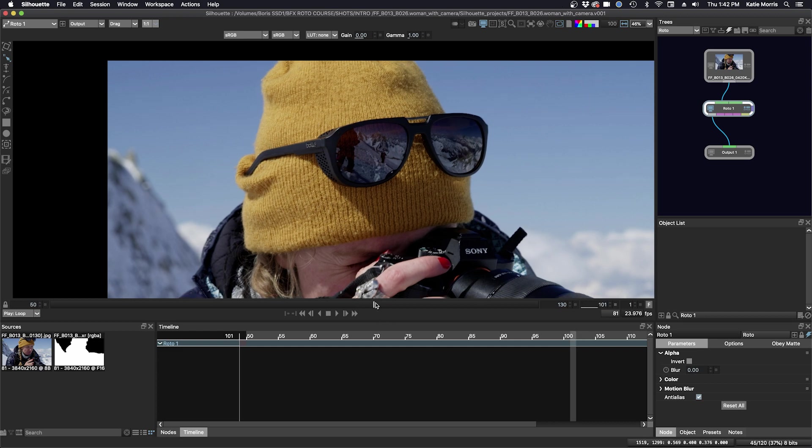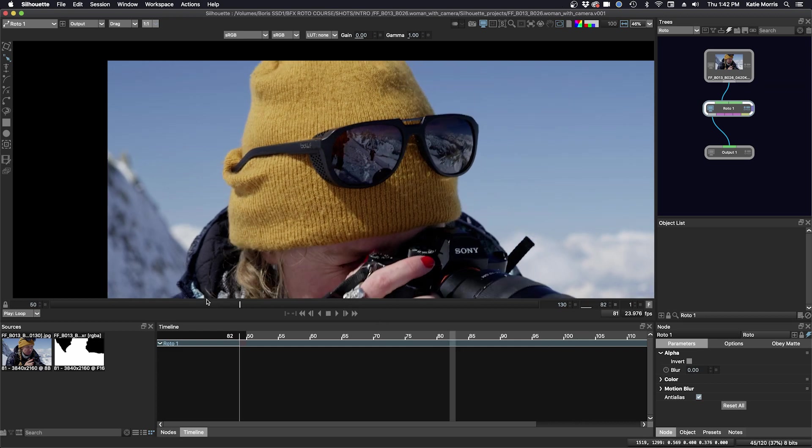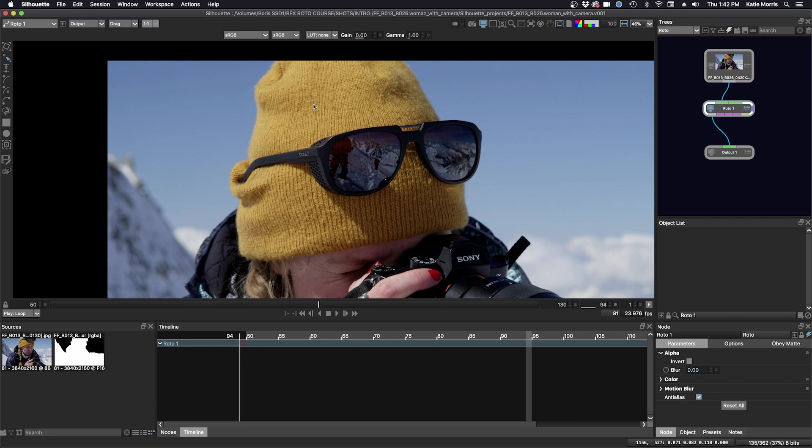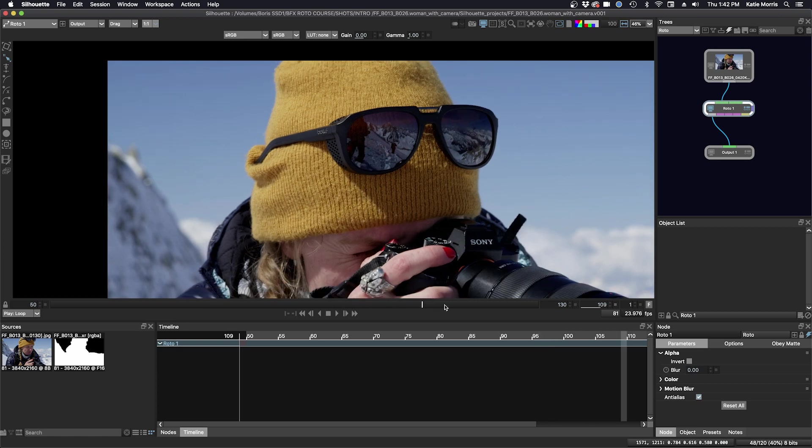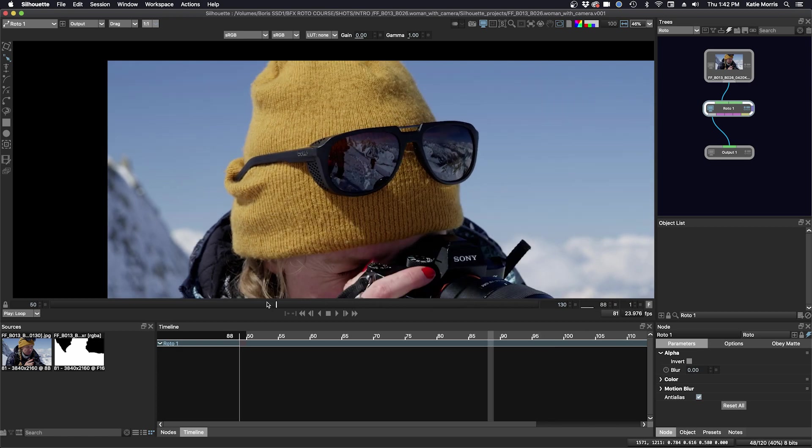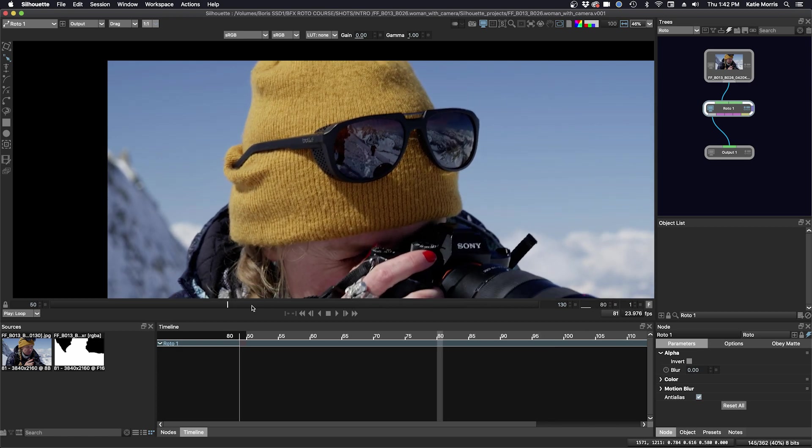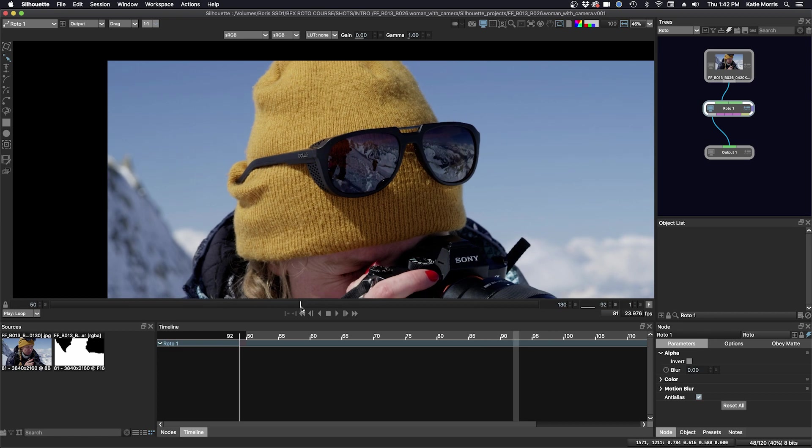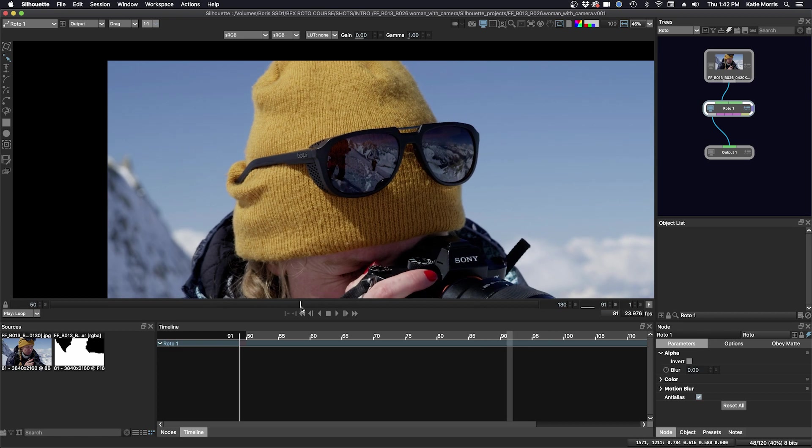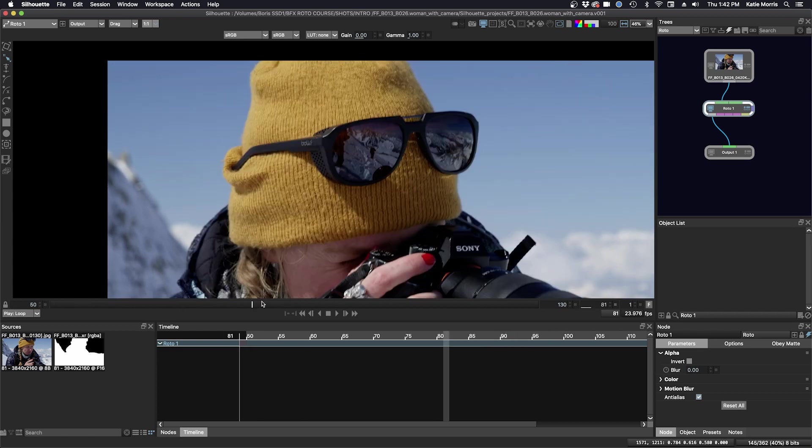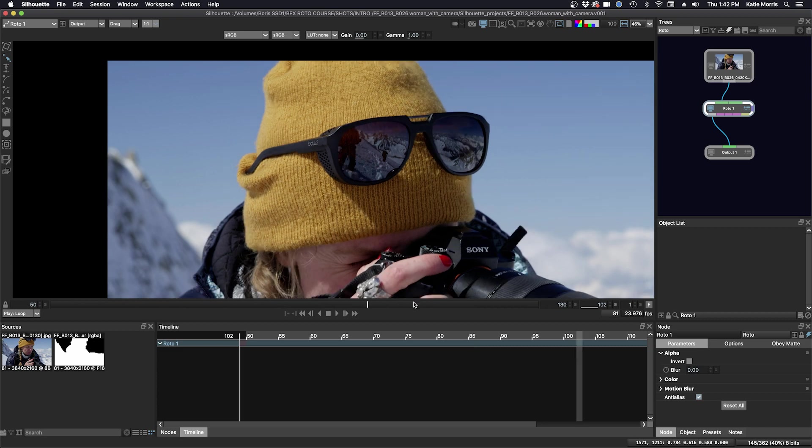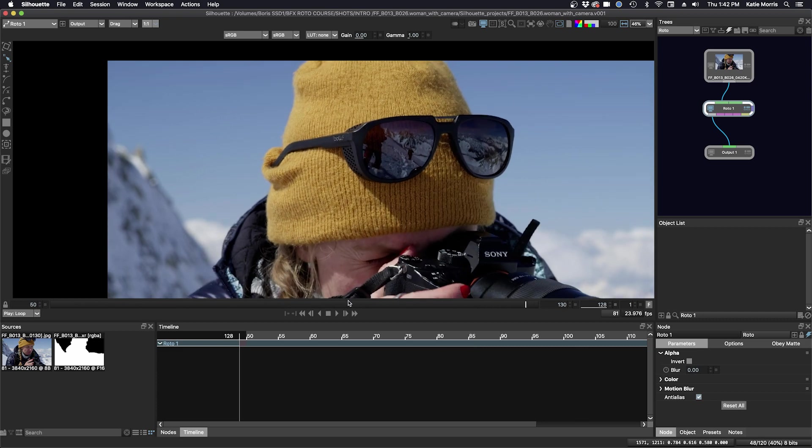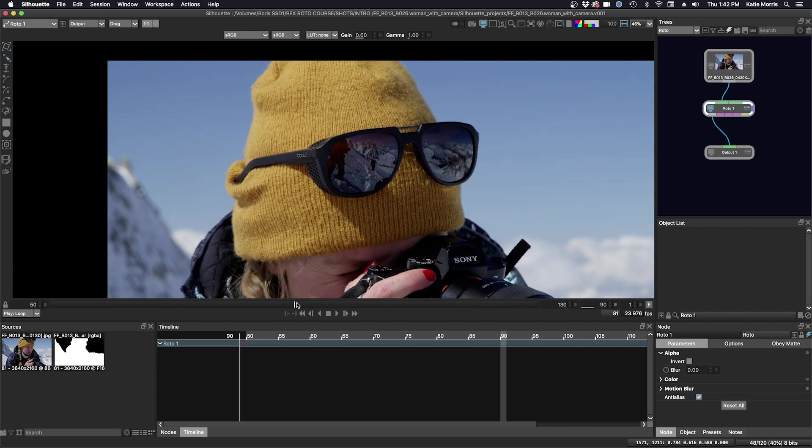So I'm going to play through the shot and scrub through, and I'm going to find this section up here where I can see most of the hat where I want to roto it, where it's largest in frame and clearest in frame. It's probably around 90. Okay, so we'll start here.